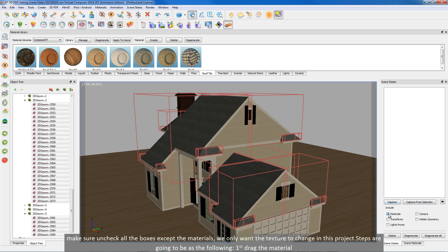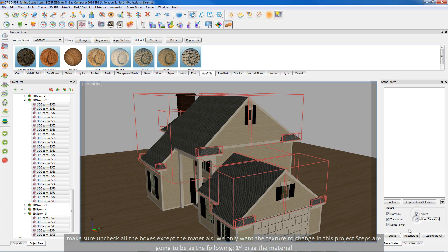Anyways, the first one is what we will use in this video. Make sure you check all the boxes except the materials box. We only want the texture to change in this section.